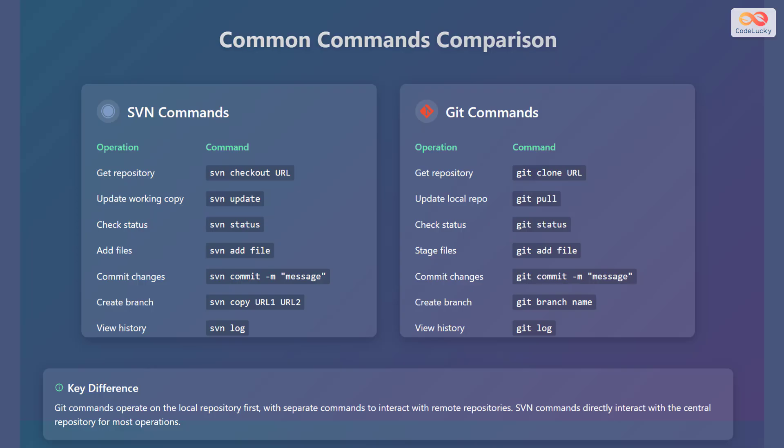To commit changes, use Git commit, followed by the message flag with a message in quotes. To create a branch, use Git branch, followed by the branch name. To view the history, use Git log.